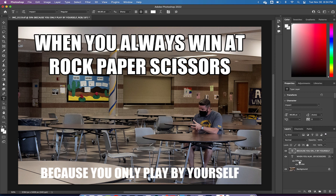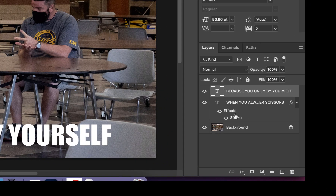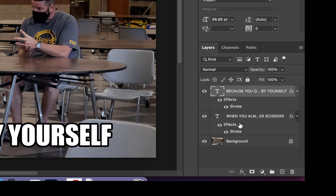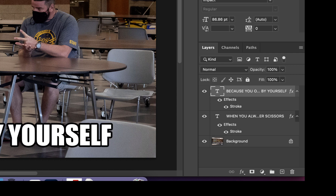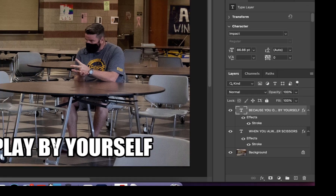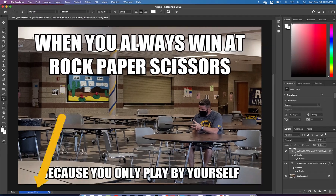I want to add the same stroke to this bottom text layer. Here's a cool trick: hold down Option, click on 'Effects' on the first text layer, and drag it up to the other layer, then let go. That same layer style gets copied from one layer to the other. So hold Option, click on Effects, drag it to the other layer, and let go — and that layer style is now copied. We're done with our first meme! Go to File and choose Save. Wait for the blue progress bar at the bottom to finish.